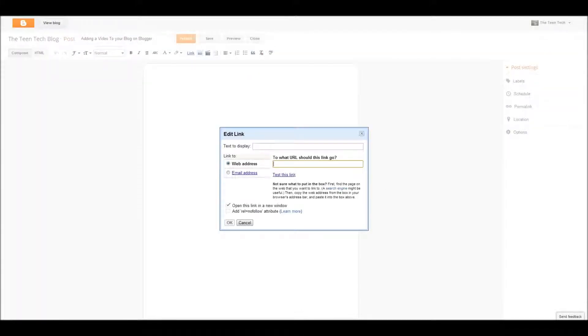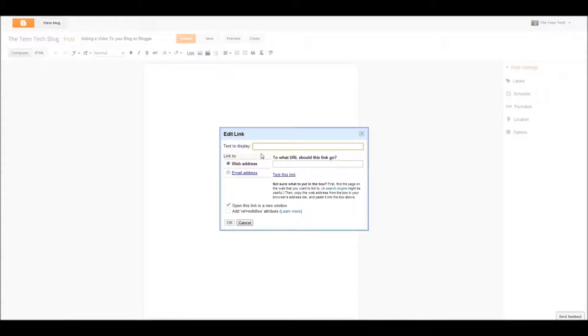Now, link. Text to display. This is what it's going to say over the, so watch, I'll show you.